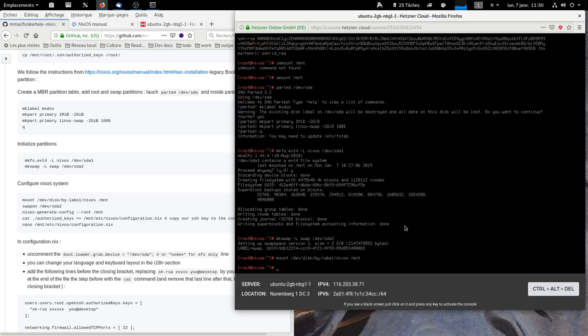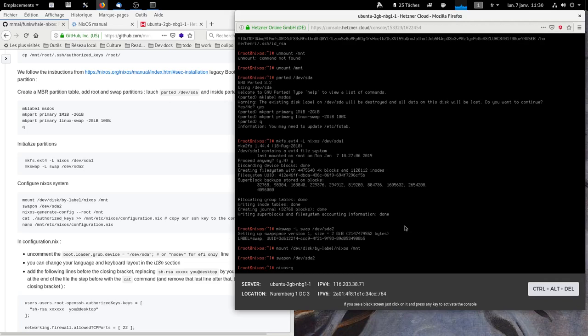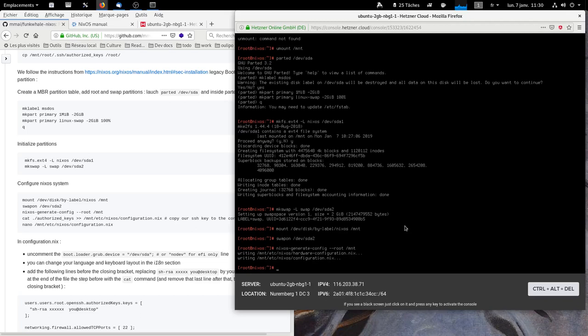And we mount the NixOS files. We generate the default configuration.